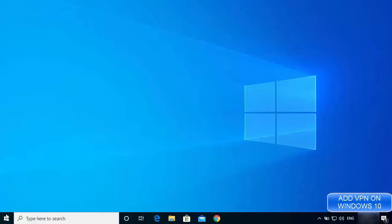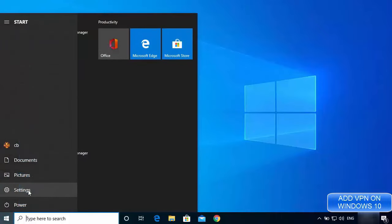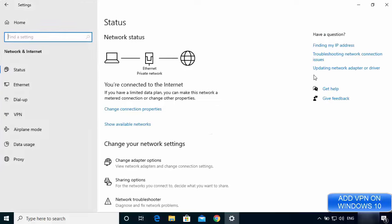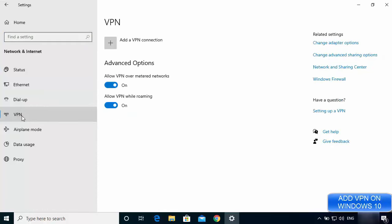Click on your Windows icon and then click on the Settings option. From here go to Network and Internet settings, and in this window you will see the VPN option. Click on it. By default you will see that in advanced options, 'Allow VPN over metered network' is on and 'Allow VPN while roaming' is also on — these are on by default on Windows.